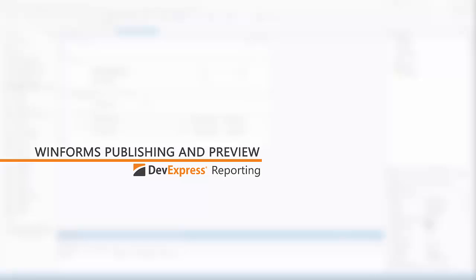In this video, we'll look at how you can publish reports in a WinForms app using our Print Preview option. I'll show you how to open the default preview and how to customize it.